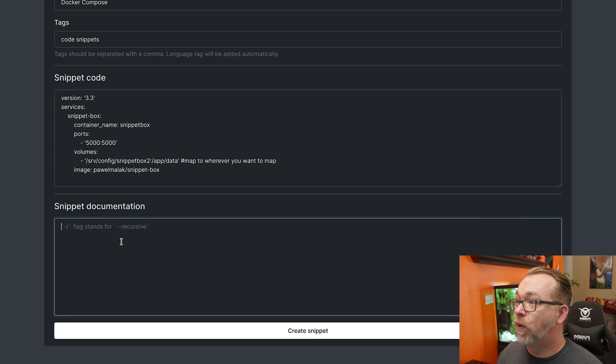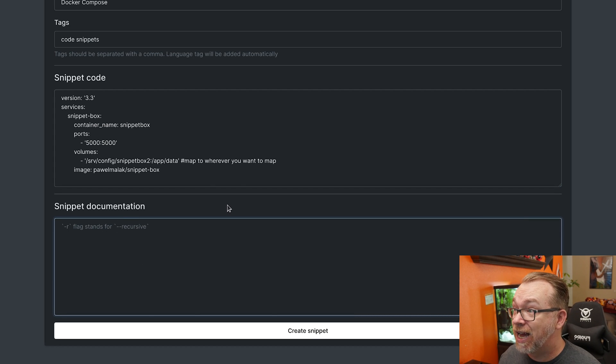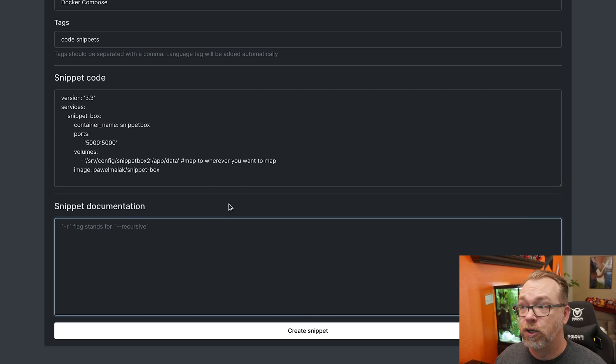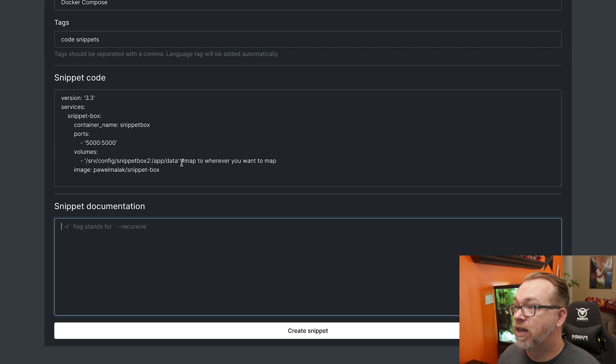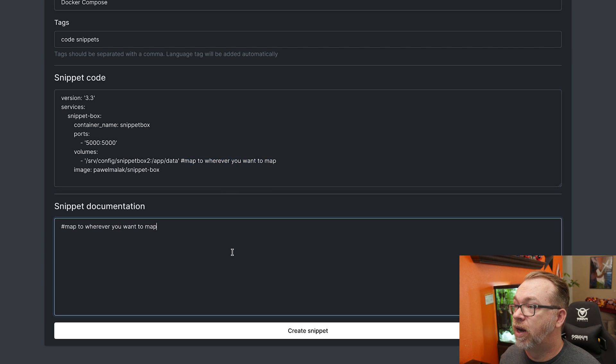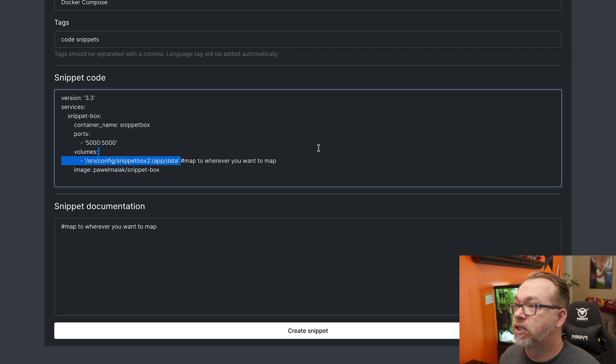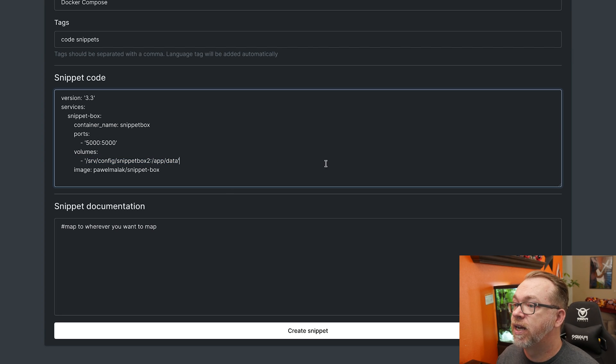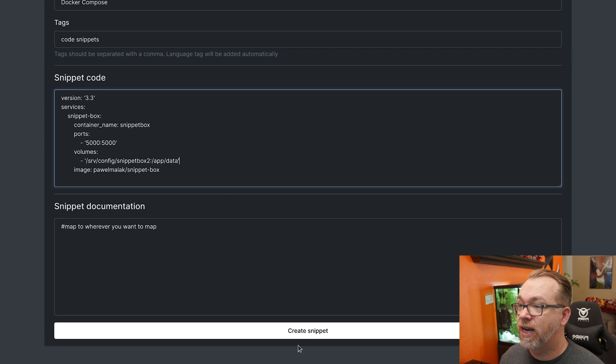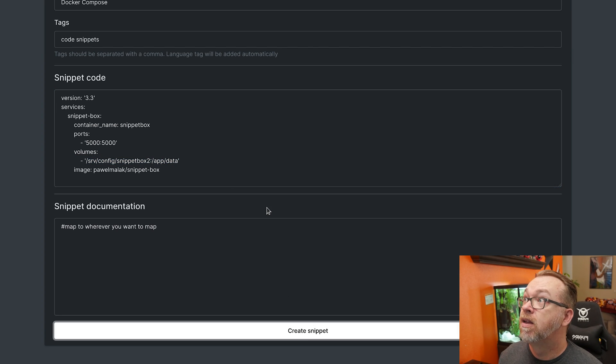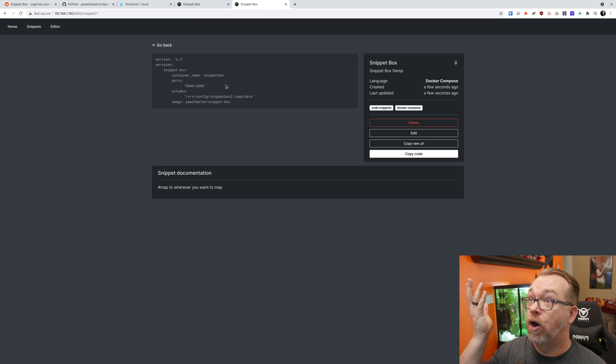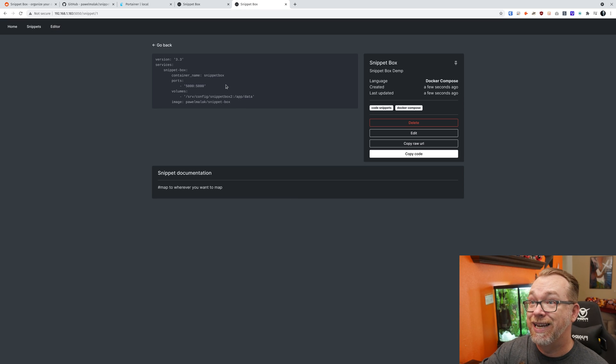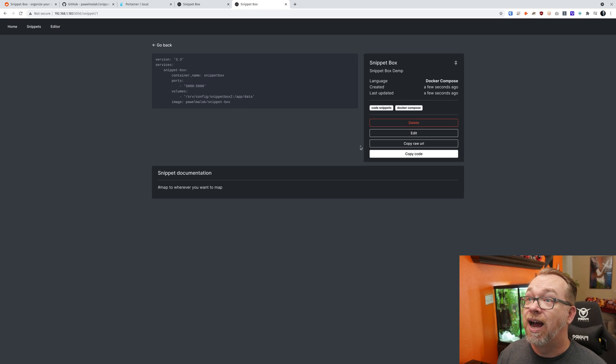And then of course, if you wanted to add any notes or anything like that, you could absolutely do that down here. In fact, this can go down there. So let's just go ahead and remove that entirely. And then we can create this Snippet. Give it just a second. And there we go. Now we've created our first Snippet.